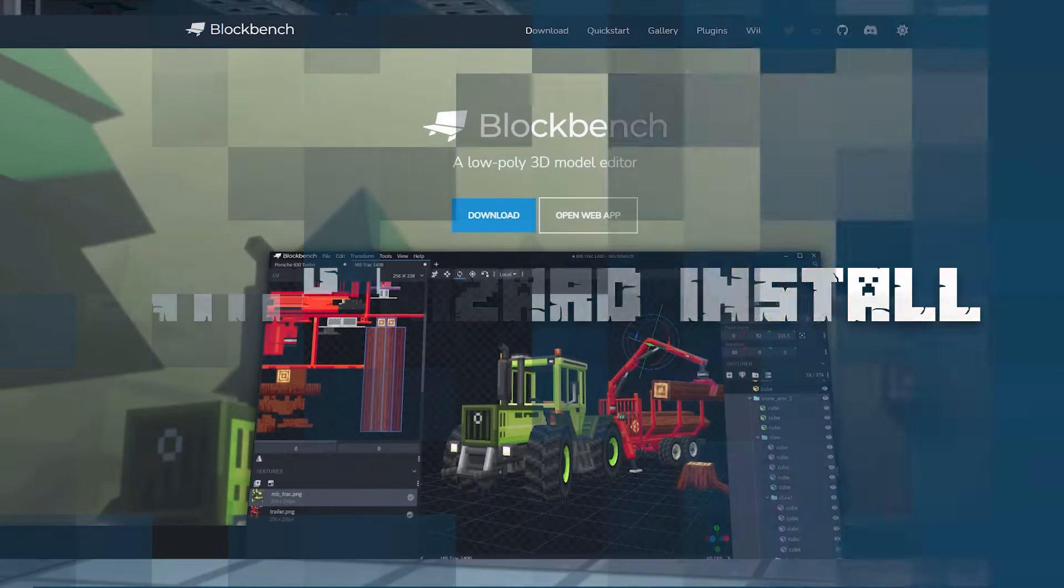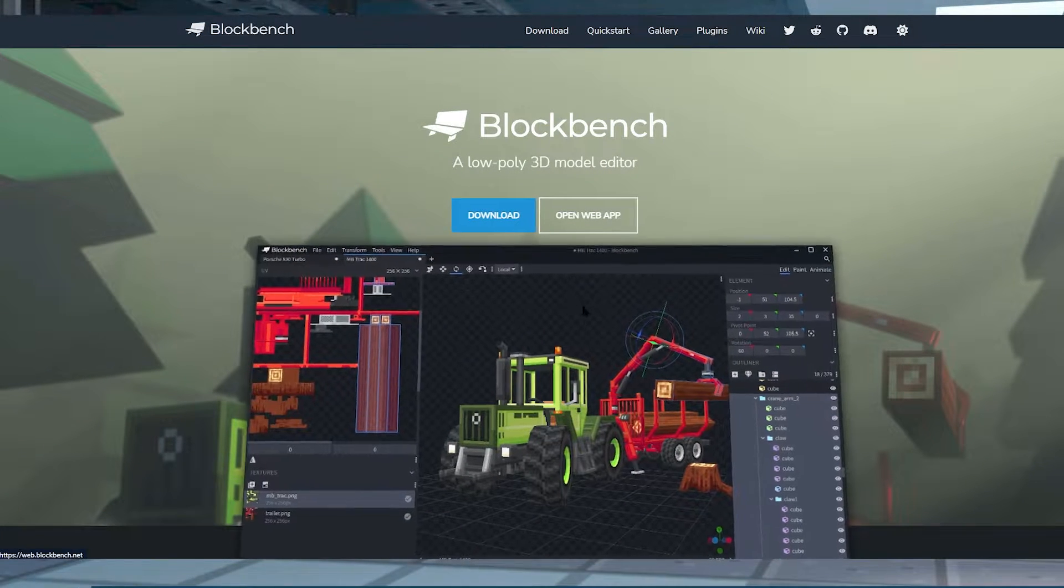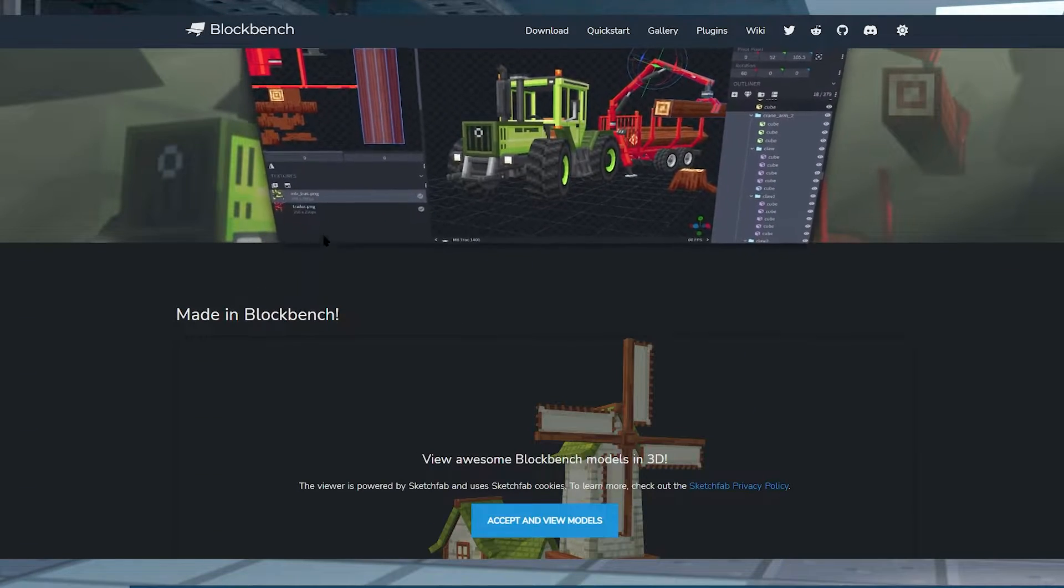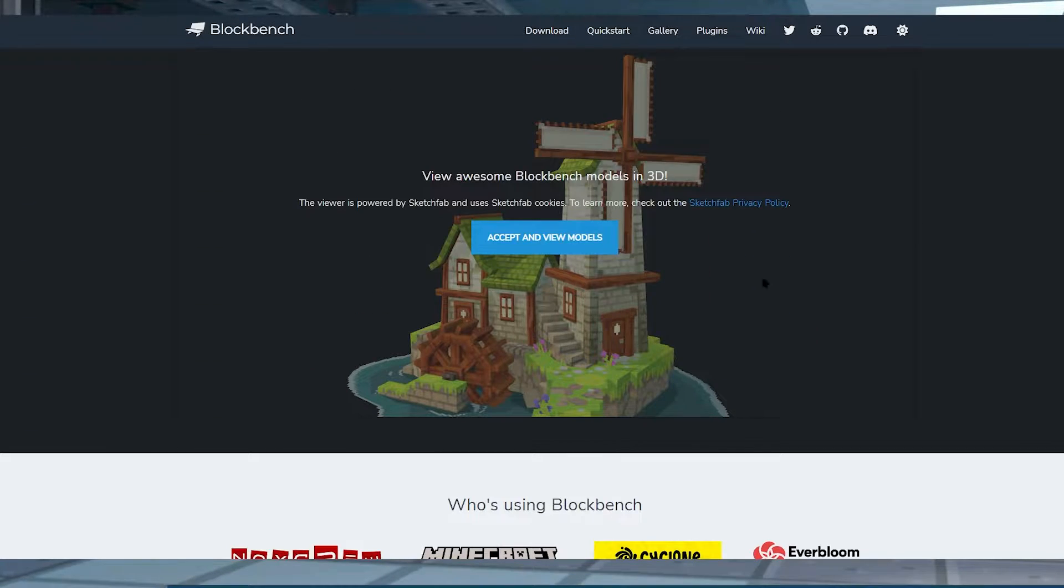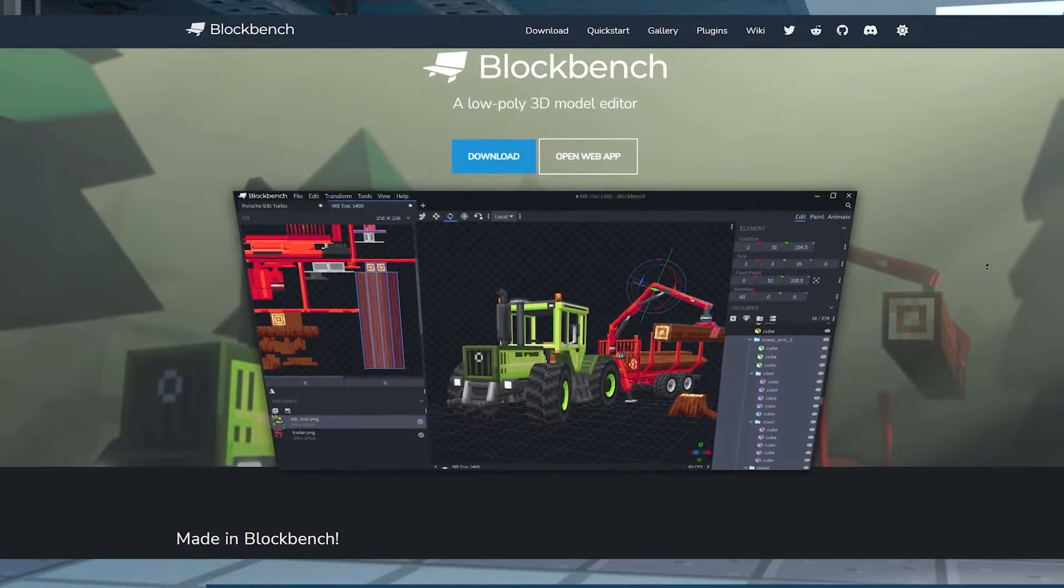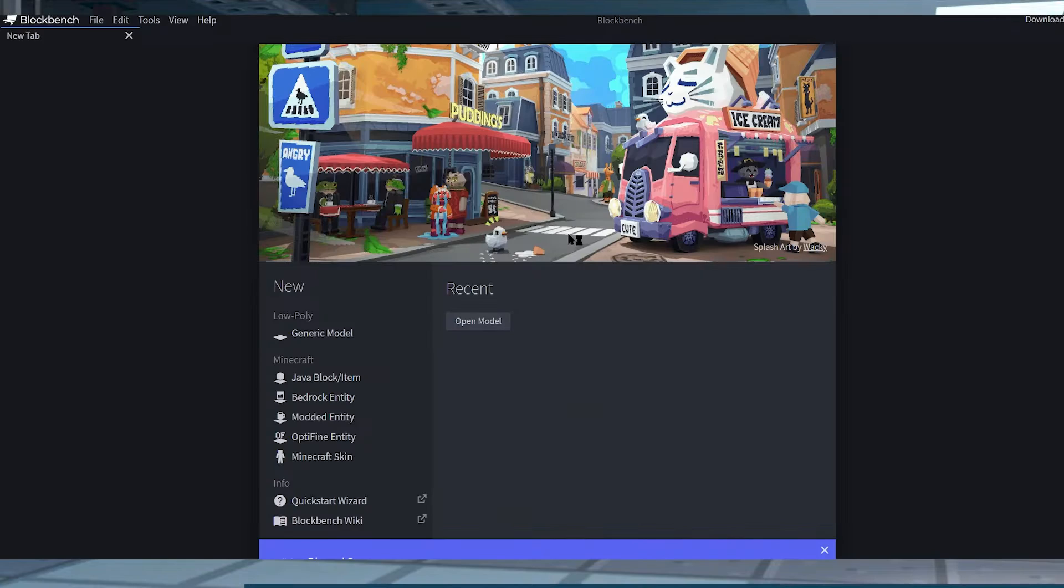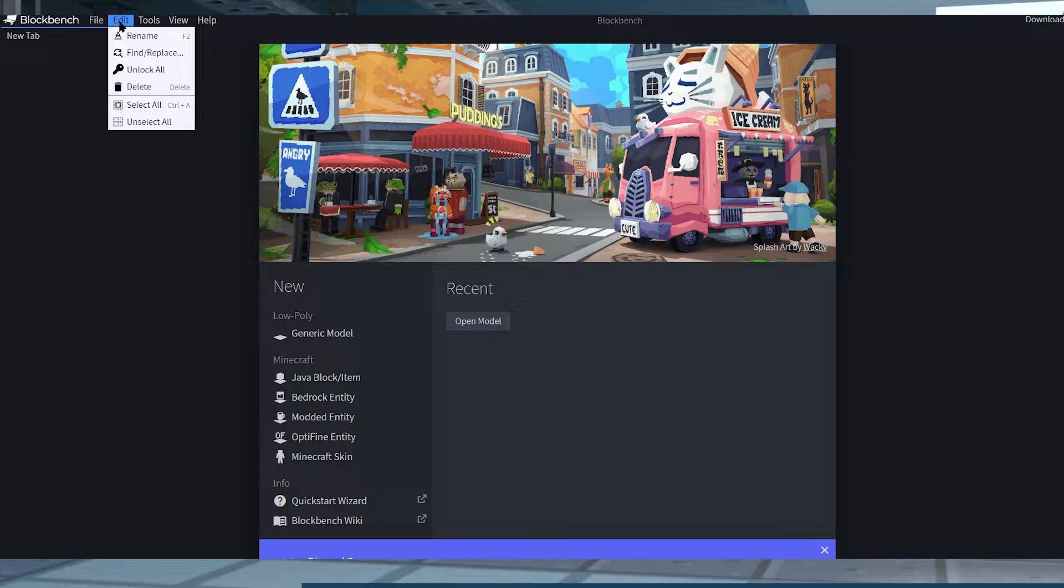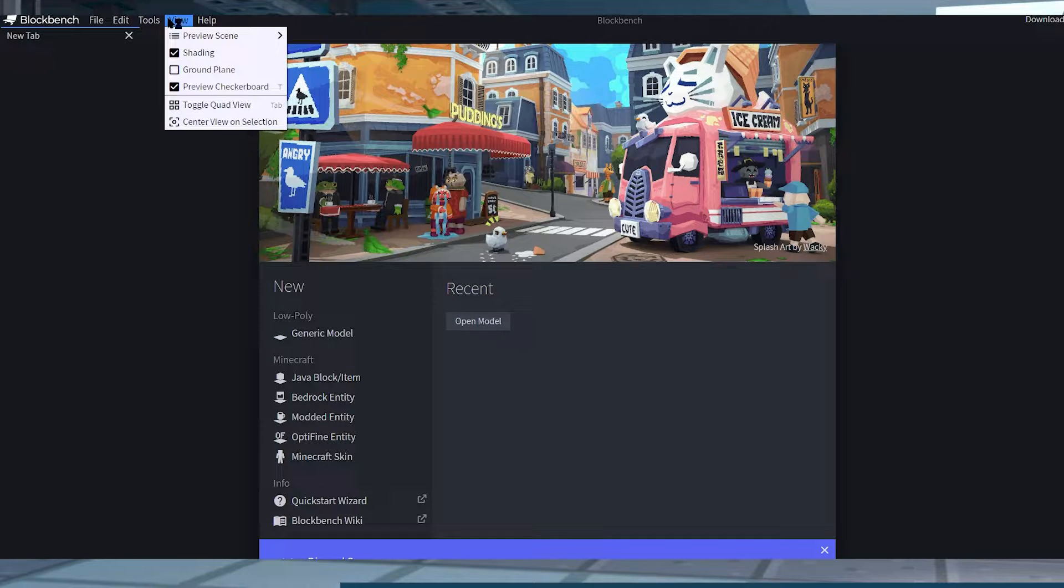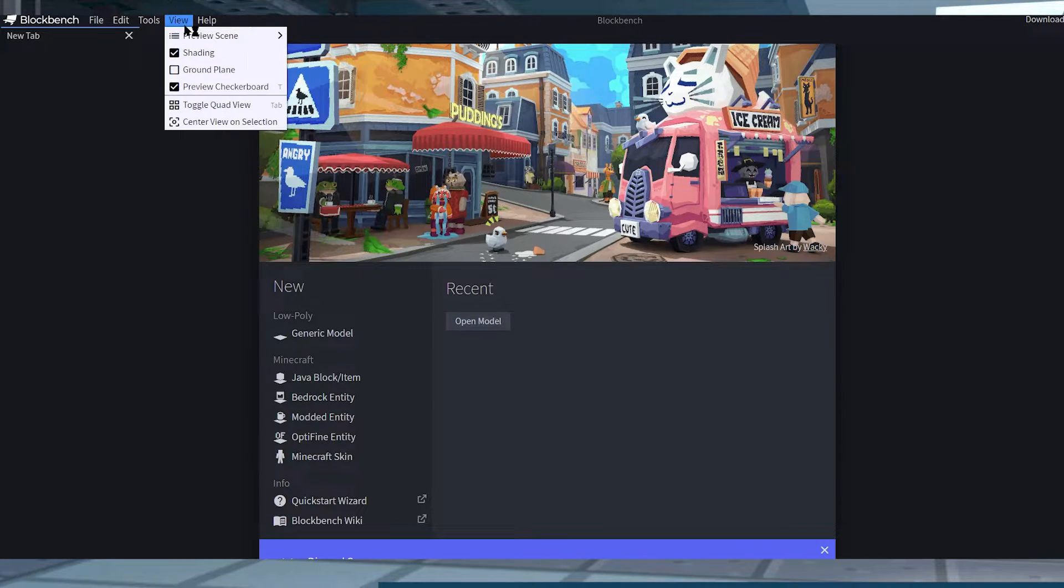Installation is also super easy. Before making your custom game assets, installing Blockbench and Minecraft Entity Wizard is required. Otherwise, you can use the online version so you don't even have to download anything. It's encouraged to use a program instead of the website, but do whatever you want.